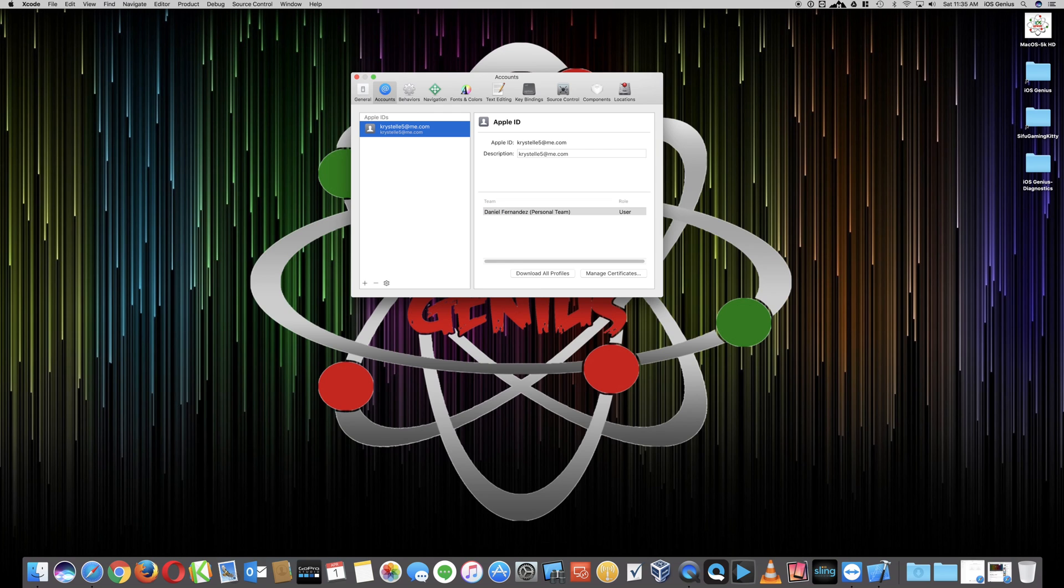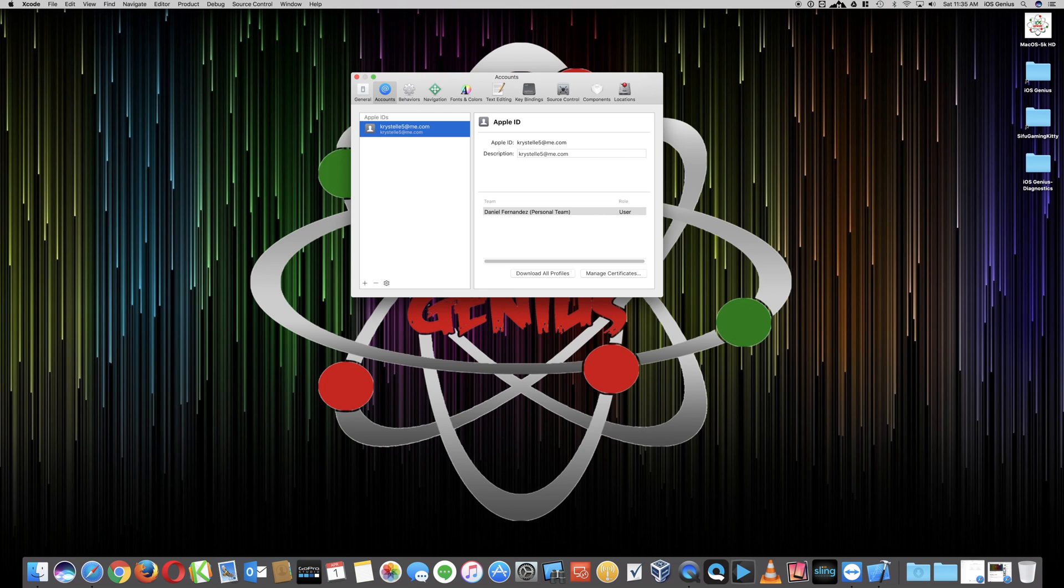Now your free developer account is created and added to Xcode. So now you're more than welcome to go ahead and create a bunch of side-loading apps so that you can test them before submitting to the Mac App Store or App Store for iOS or tvOS.